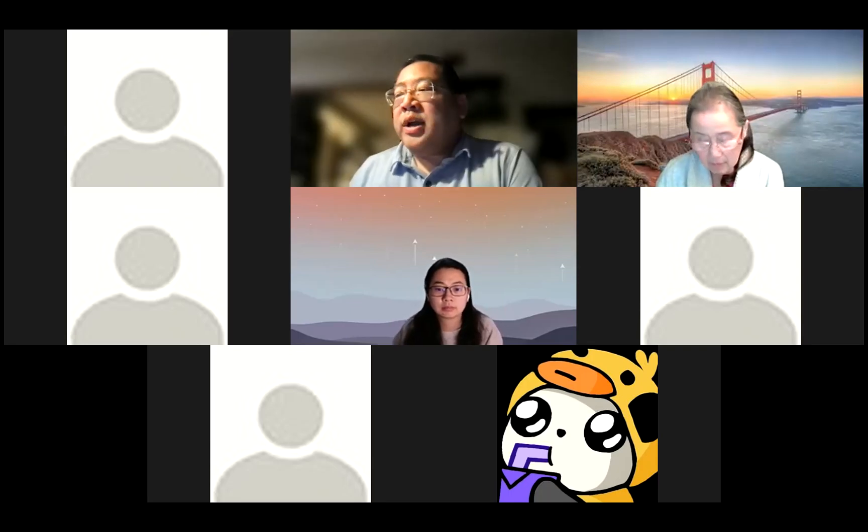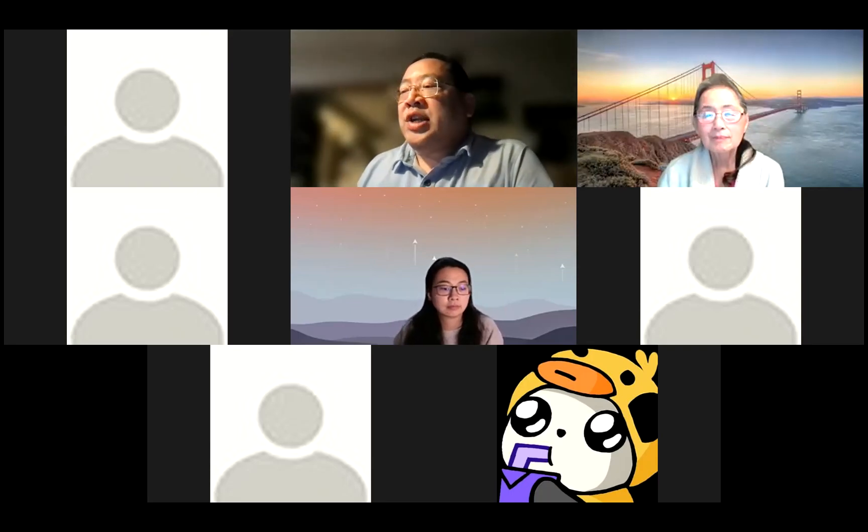Good evening, everybody. We're going to begin session four of our series on how to prepare and teach a Bible study. Tonight we're going to deal with a class called The Seven Laws of Teaching.